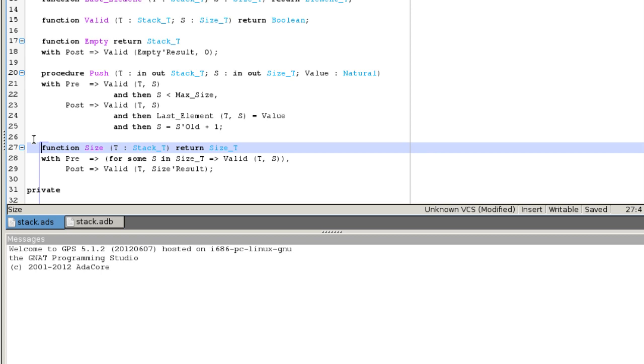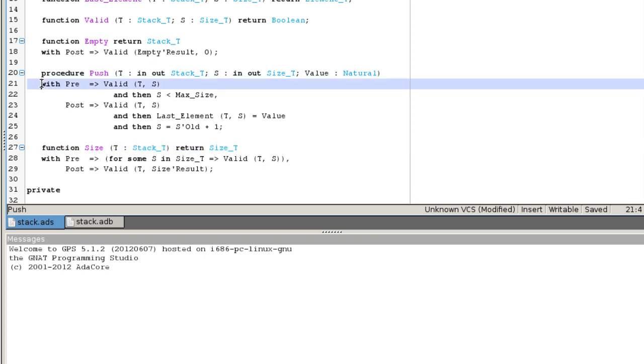A contract is made of a precondition and or a postcondition. The precondition is a boolean expression that should be true before the subprogram can be called. The postcondition should be true before the subprogram returns.